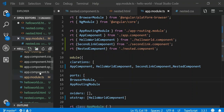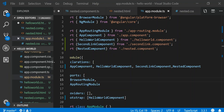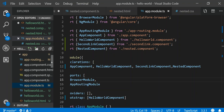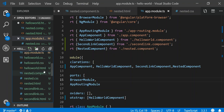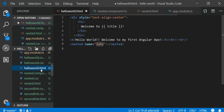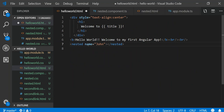Let's continue with the concepts of components and how to nest them. Now we want to actually pass some data from one component to another. The idea here is that we are going to have a nested component.